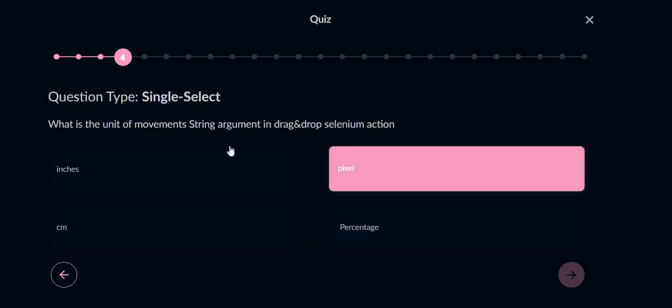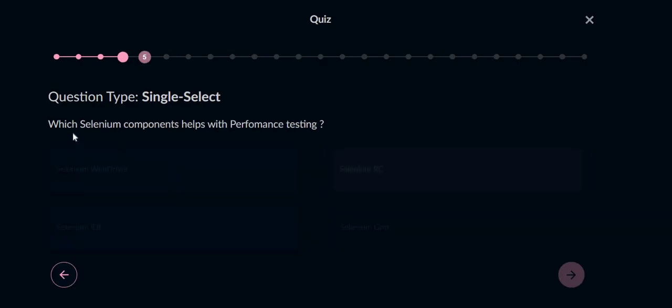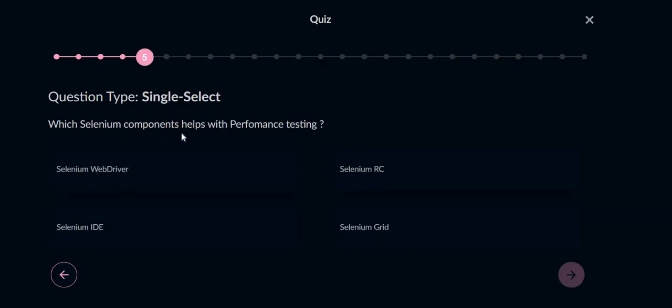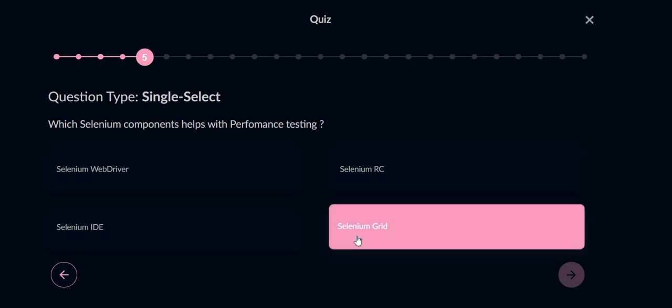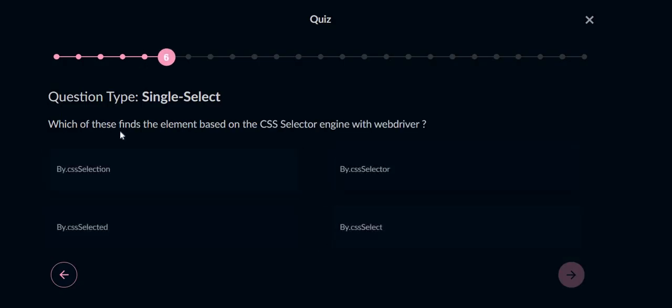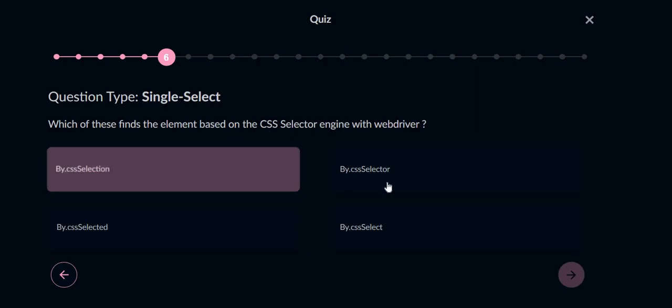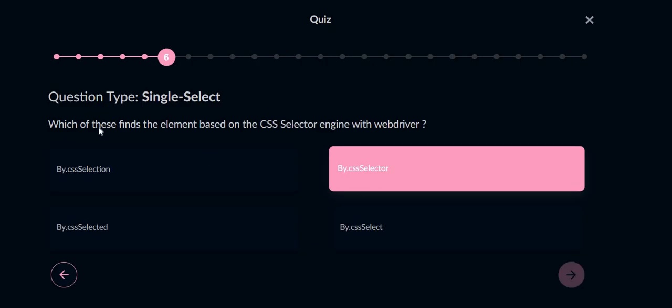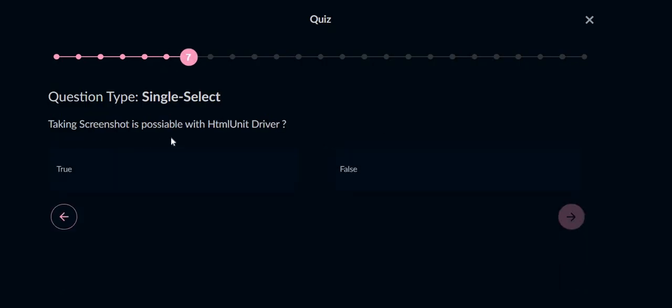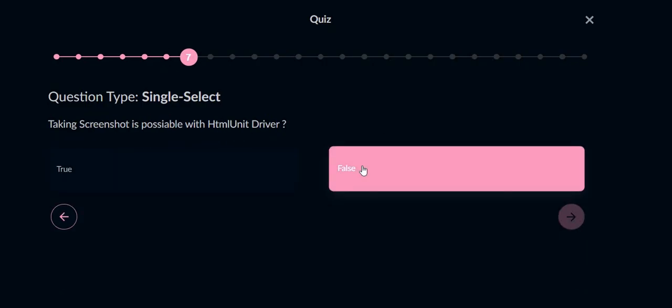In drag and drop we are moving elements in pixel form, so pixel will be the answer. Which Selenium component helps with performance testing? Selenium Grid is the answer because in this grid only we are creating a script or running a script on parallel operating systems. Which of these finds the element based on the CSS selector engine with WebDriver? By.cssSelector will be the answer. Taking screenshot is possible with HTMLUnitDriver - false.